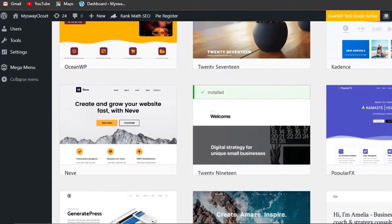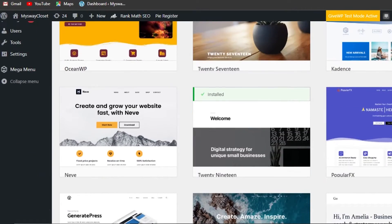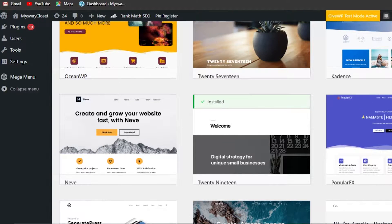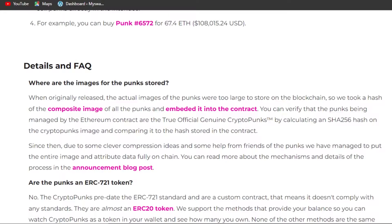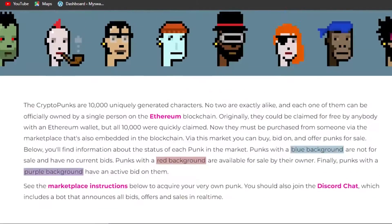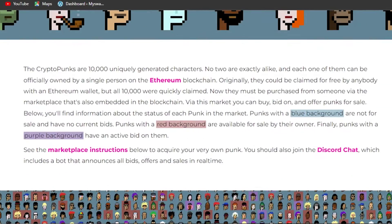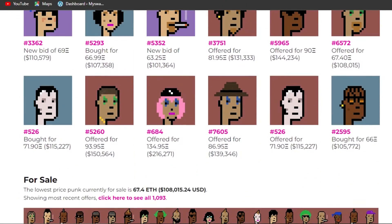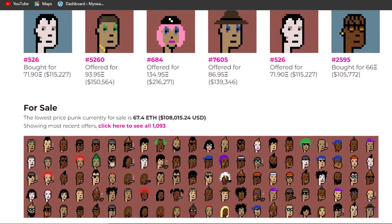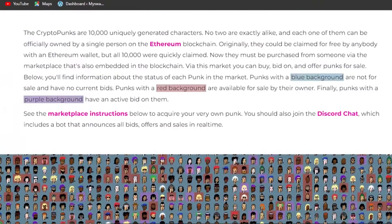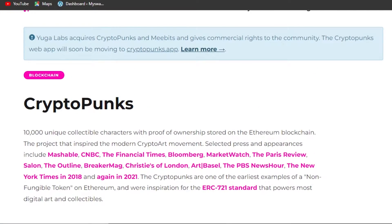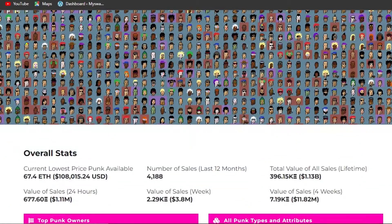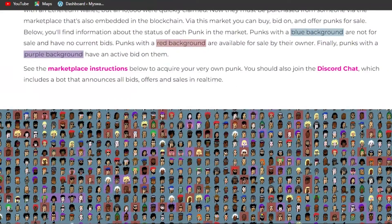For an NFT collection you can go with one that looks very professional. As I showed you, look at the CryptoPunks website — they have the simplest website but they're the most famous collection out there. You don't need a fancy website or to complicate things. Of course, to promote your NFT collection you can go with a very advanced website with 3D models if you have a 3D collection.